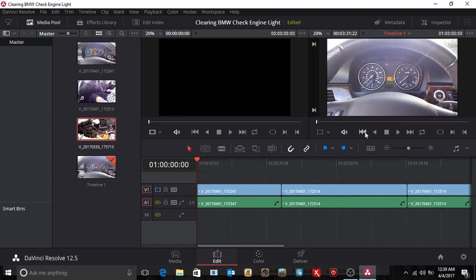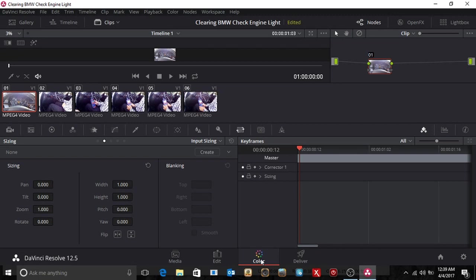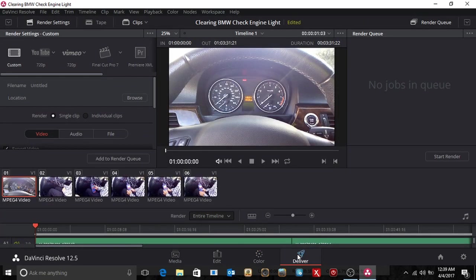Now what we're going to do is, Color is fine, I don't, I'm still new to this. So I go to deliver. And then when I go to deliver, I'll put it YouTube 720. I'm going to make it a video.